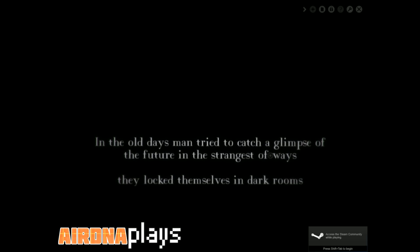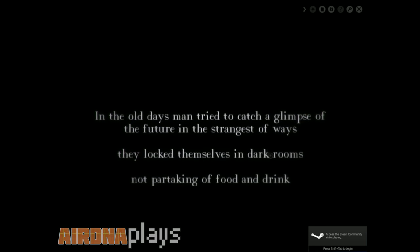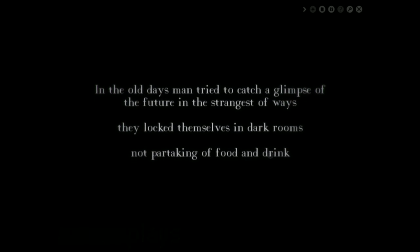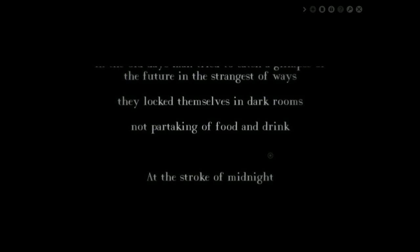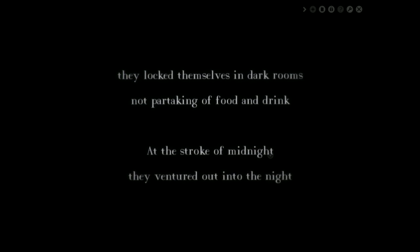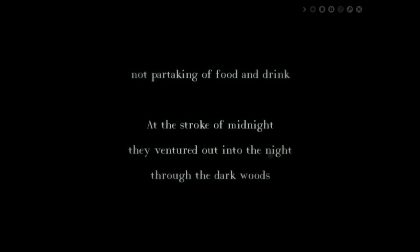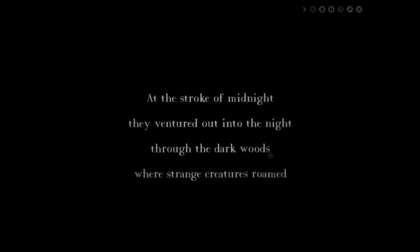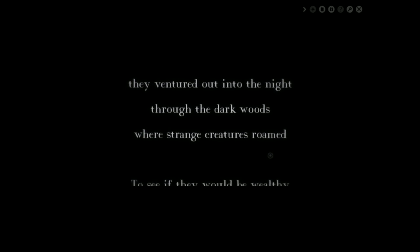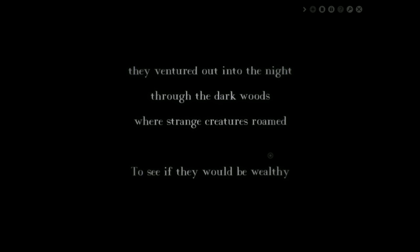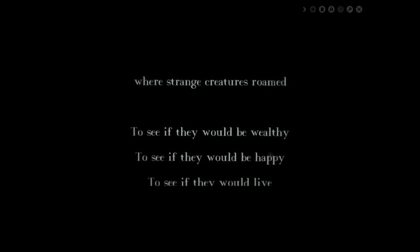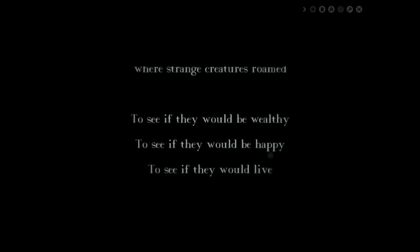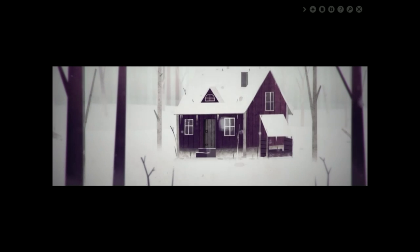In the old days, man tried to catch a glimpse of the future in the strangest of ways. They locked themselves in dark rooms, not partaking of food and drink. At the stroke of midnight, they ventured out into the night through the dark woods where strange creatures roamed. I am liking it already. The music sounds a little bit like Don't Starve, but I'm sure it's nothing to do with Don't Starve.